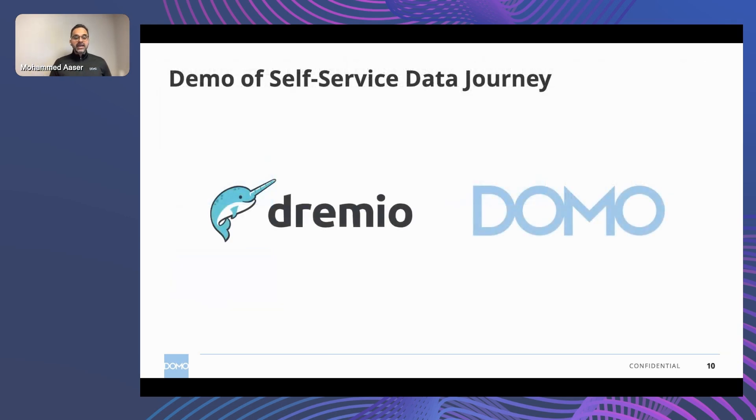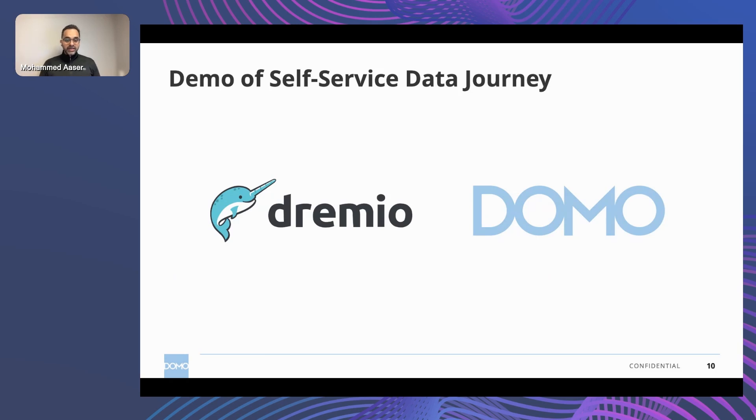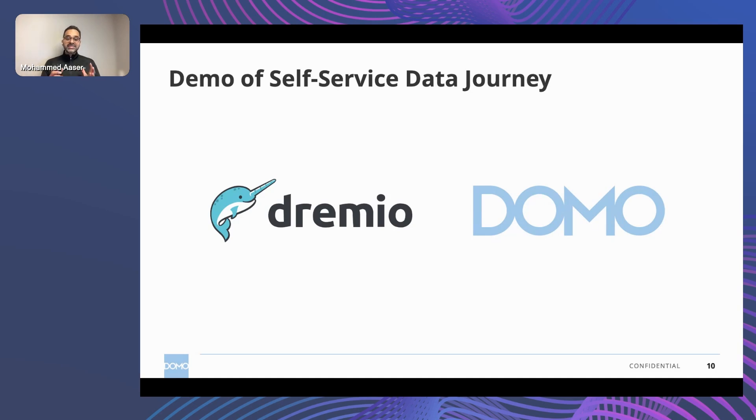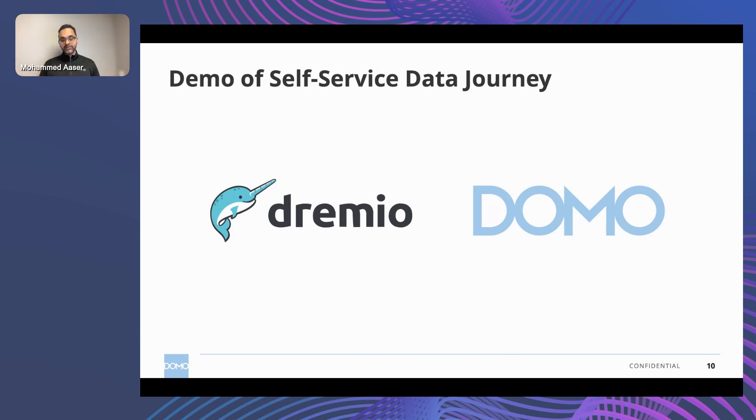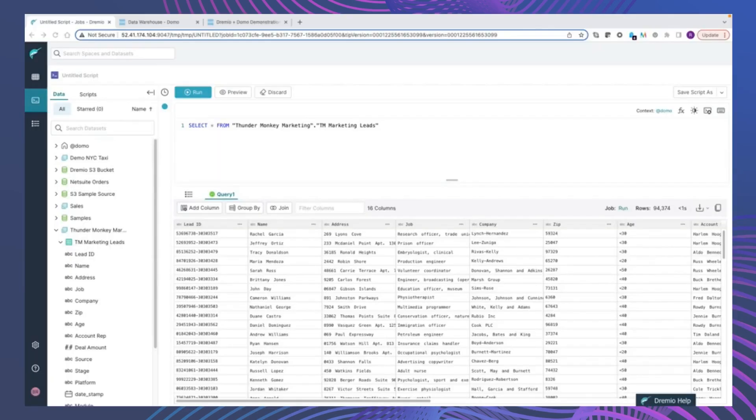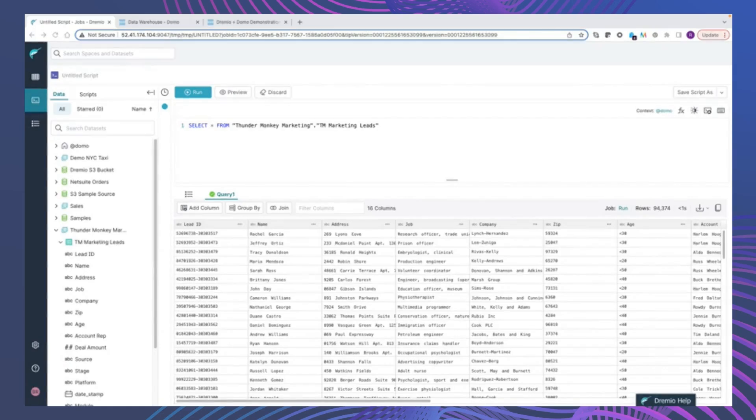So with that, I'd like to transition over to my good friend, Ron Karras, who is a senior solution consultant here at Domo, to walk through how the self-service data journey actually looks in real life, demonstrating how organizations can take their great investments in Dremio and enable their 97% using the Domo platform. Hi, everyone. I'm Ron Karras. I'm a solution consultant with Domo. I'm going to start this demonstration in Dremio.